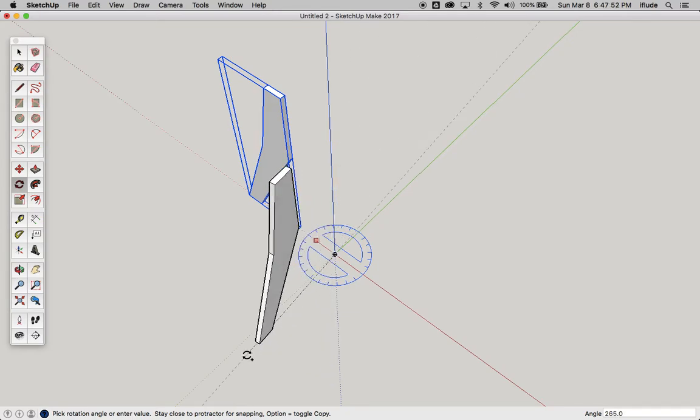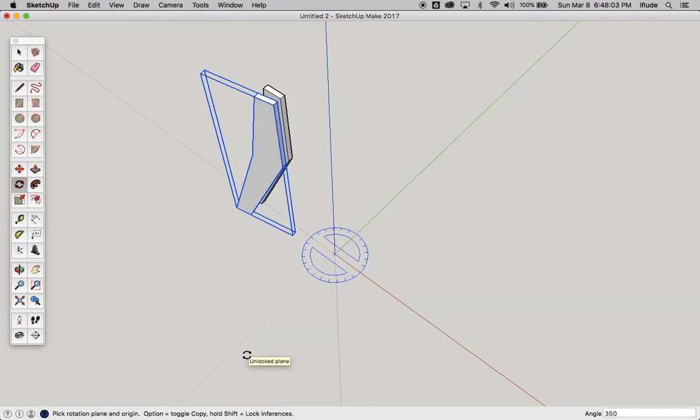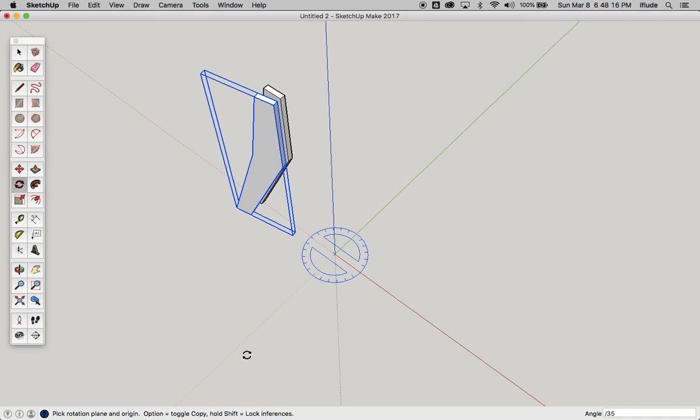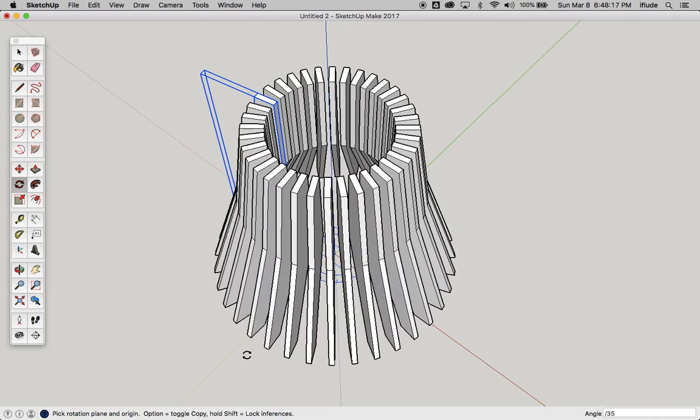I'm going to type actually 350 degrees. So it's all the way around nearly to the same point as it started at, except it's 10 degrees off. And I'm going to make a total this time of 35 copies. So forward slash 35. Now what that's going to do is create 36 copies in total of the component and they're spread out at equal 10 degree intervals.